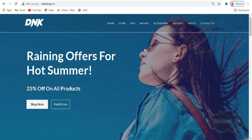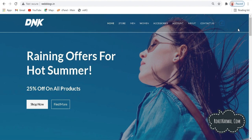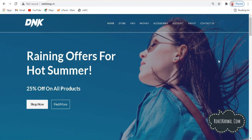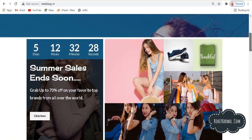Hi guys, welcome back to another video. In this video we are going to make this beautiful website from scratch. In just 15 minutes I will show you a step by step process which you have to follow throughout your web making journey. First of all, let me begin with showing you how this beautiful website looks and what it offers. Basically, this is an e-commerce website.